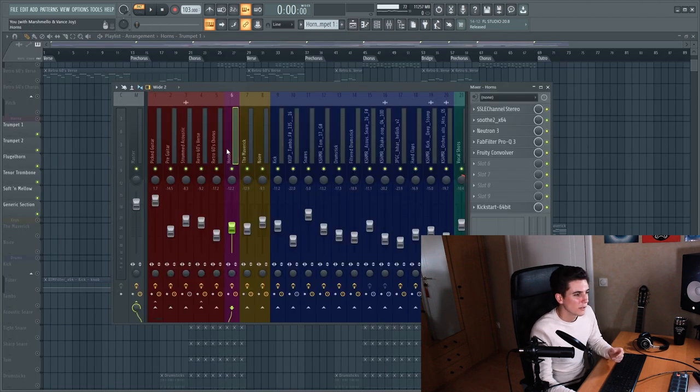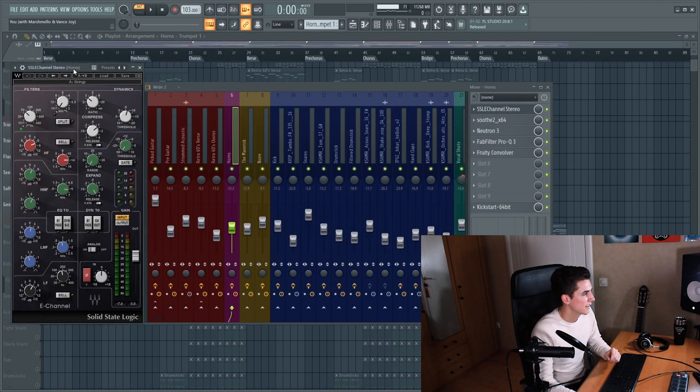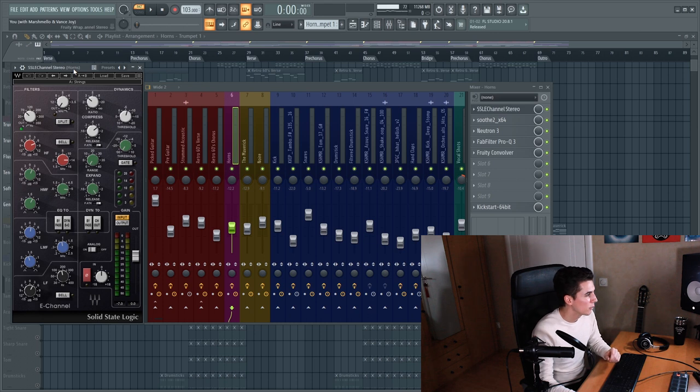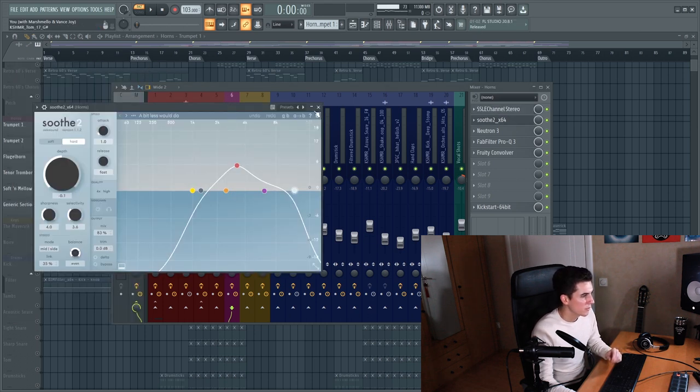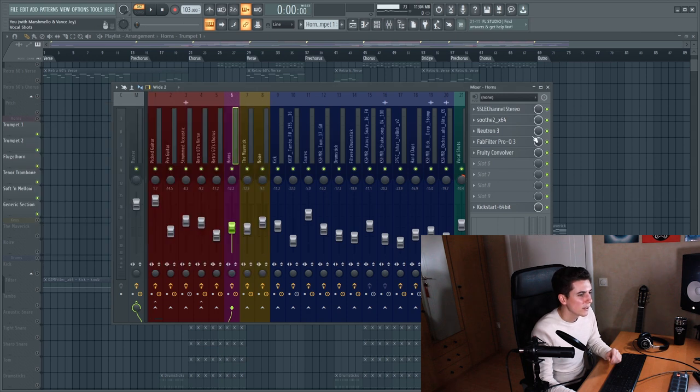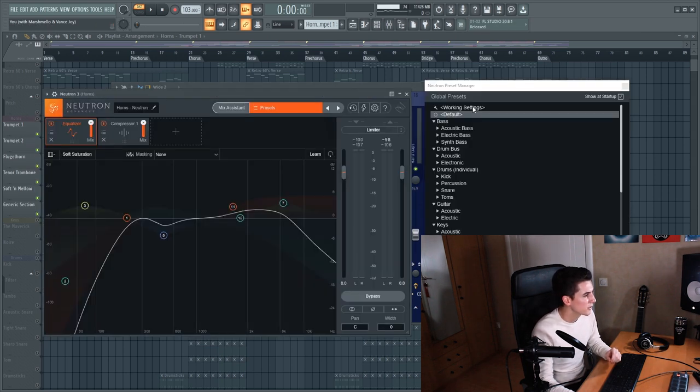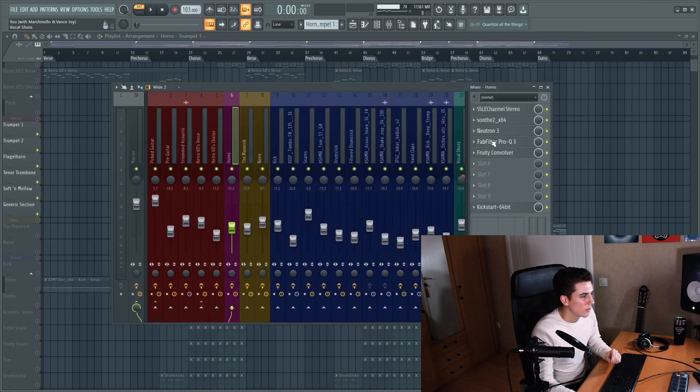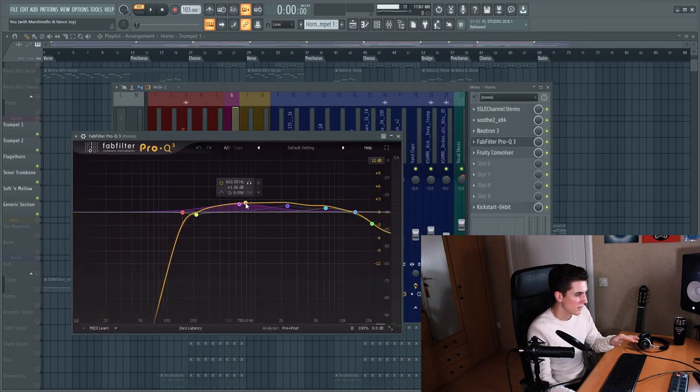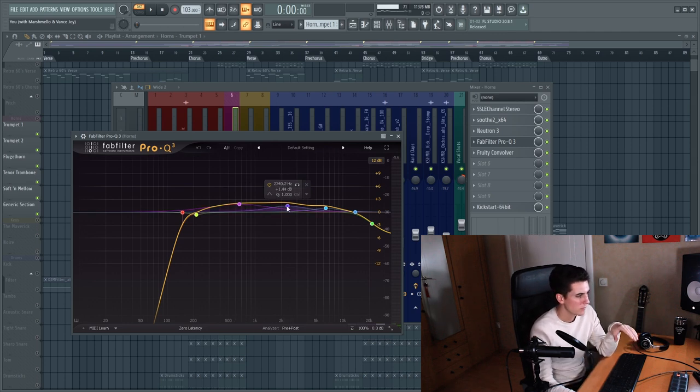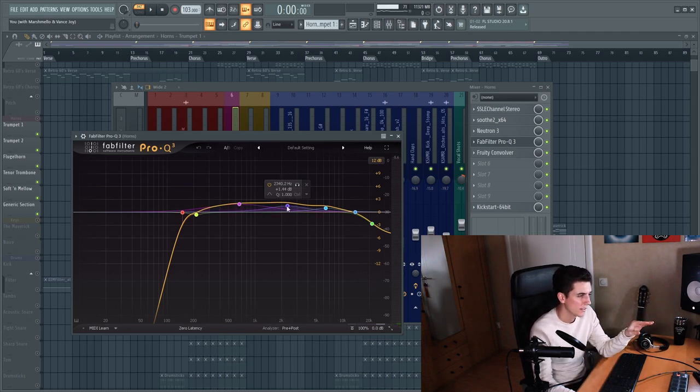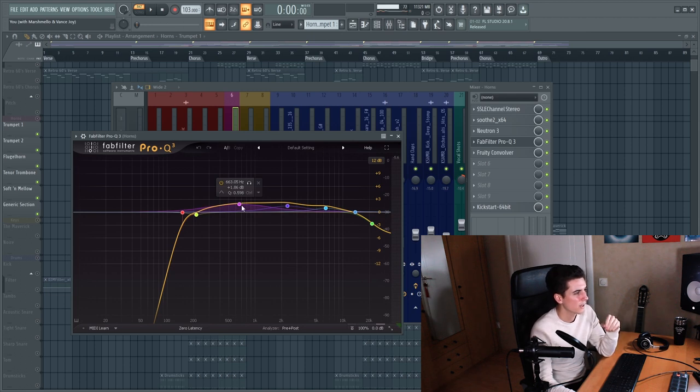I linked all of these horns to the same mix bus, used this SSL-E channel by Waves for some EQ and dynamics, Soothe to get rid of resonant frequencies, Neutron also for some EQing and some compression, an equalizer to boost the mids actually. Usually I remove mids because it causes muddiness but without these mid frequencies I thought it sounded a bit empty.